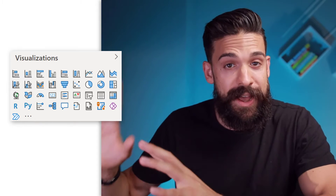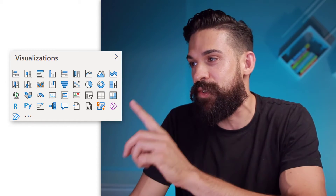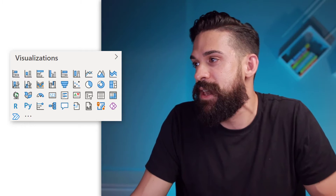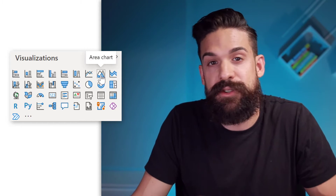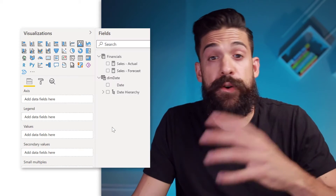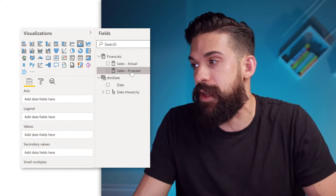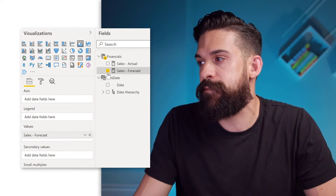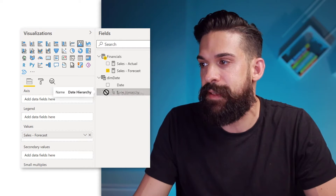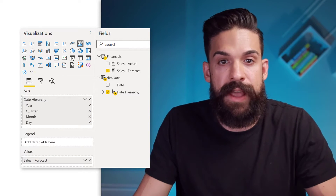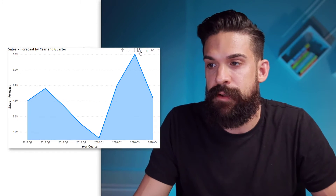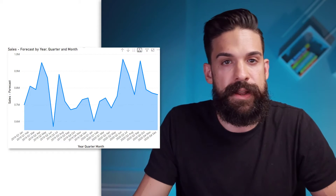As a starting point, we are not going to use a normal line chart — we are going to use an area chart. So here I'm going to choose the normal area chart. For this example, we are going to take the sales forecast and put it onto values. And then from my date table, I'm going to take the date hierarchy and put it on the axis. I want to expand down to the quarter level, and let's go to the monthly level.